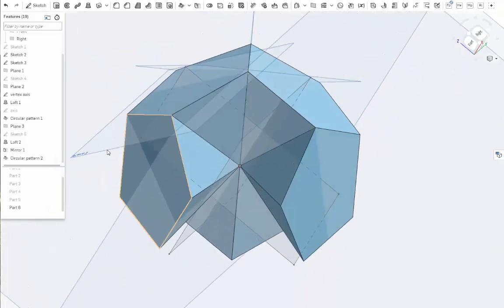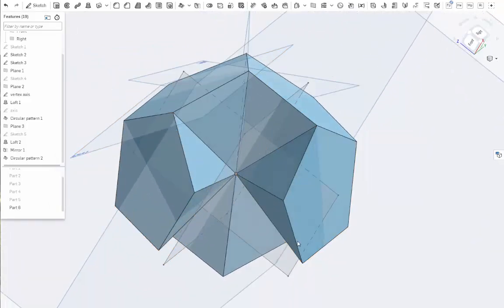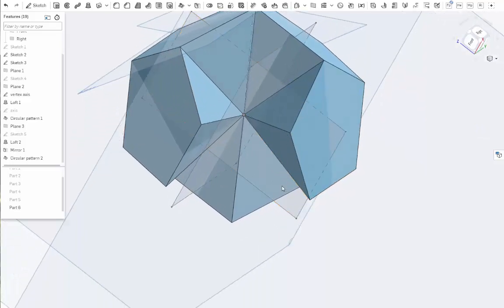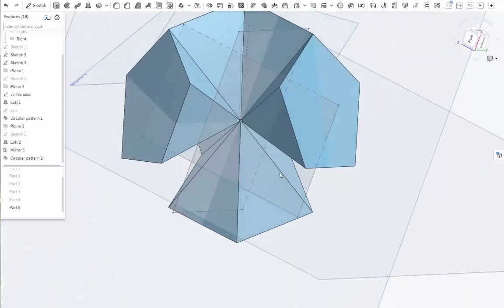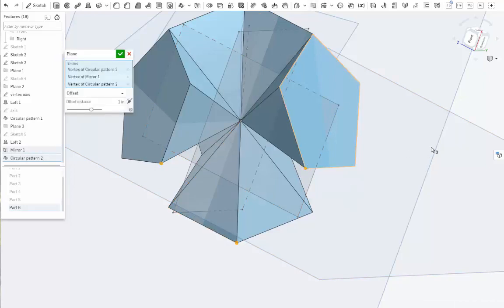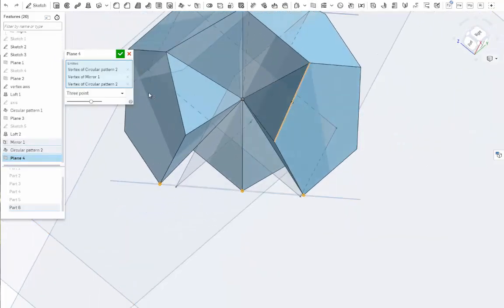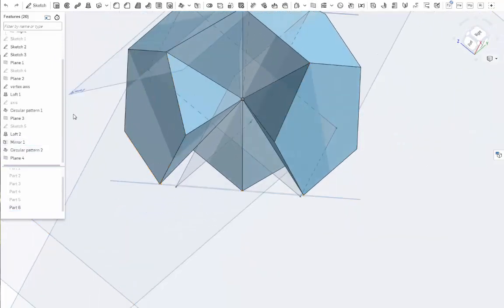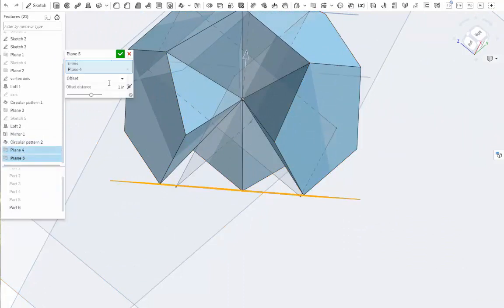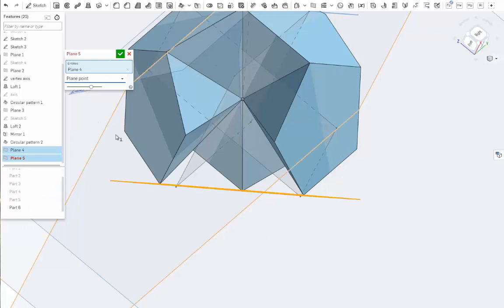Now all we need is a horizon plane so we can mirror it across and rotate it. But we don't have a plane that goes right across, but we do have a plane that's in the same orientation down here. So let's highlight these three points, make a plane. And then from that plane we'll do an offset plane, but we're going to change it from an offset plane into a plane point.